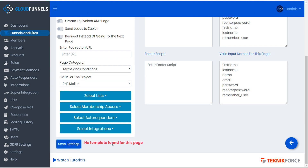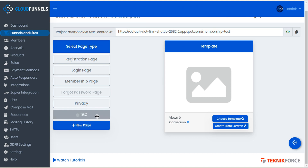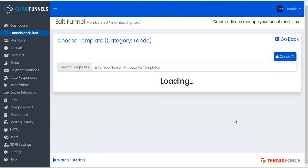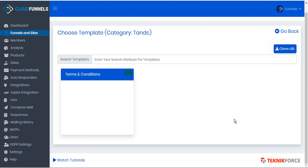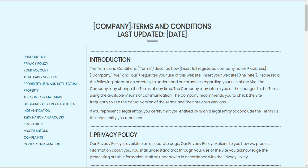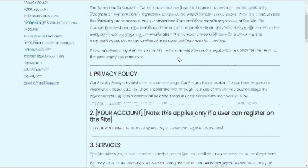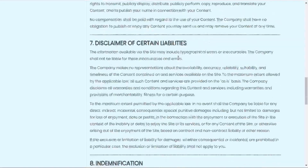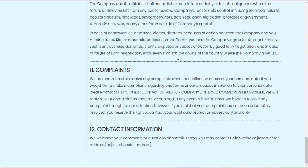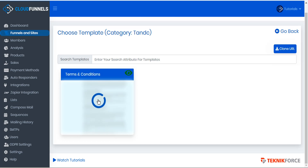Again, we can ignore the error about no template and just go back. We'll select terms and conditions and choose a template. The terms and conditions page has been generated — we can preview it, and again we can update this template with our own company specifics. It has all the information required to be fully GDPR compliant. We'll go back to membership and select the template.